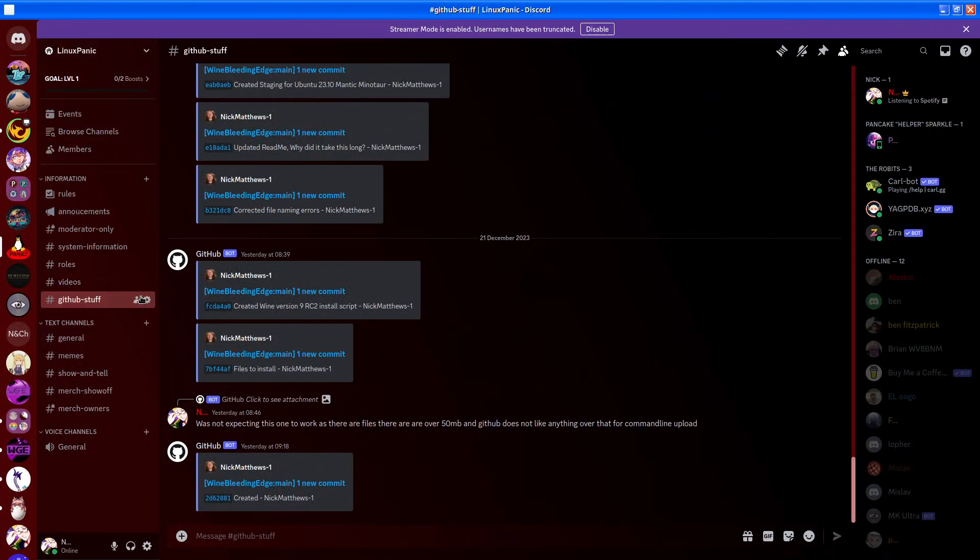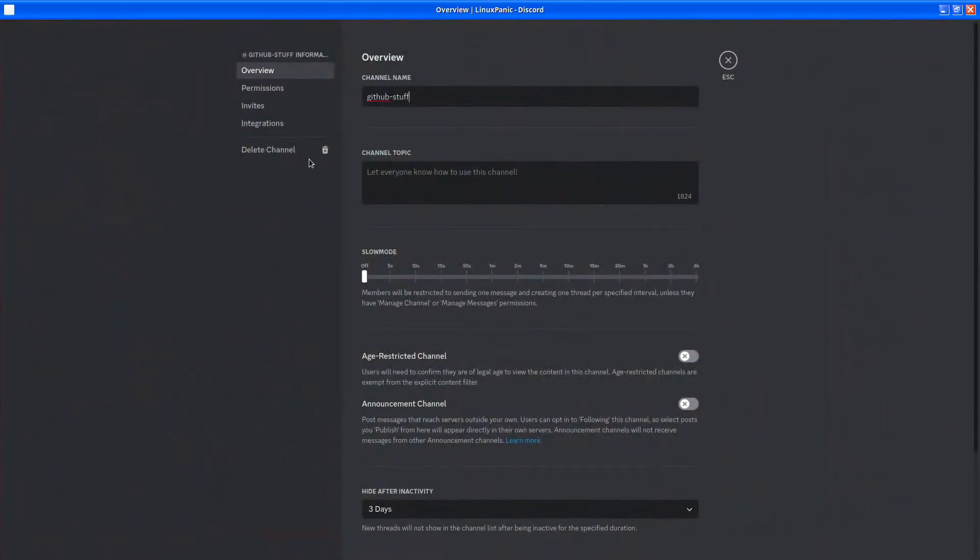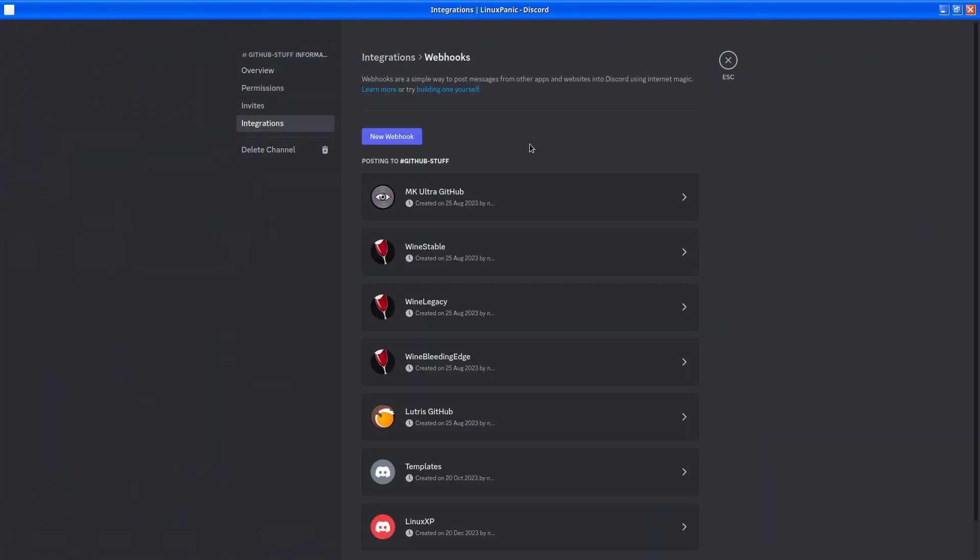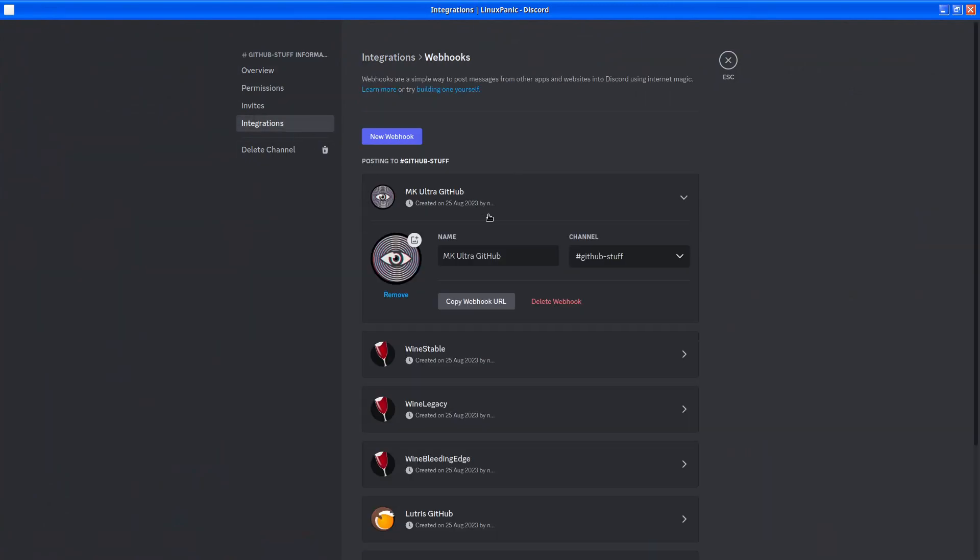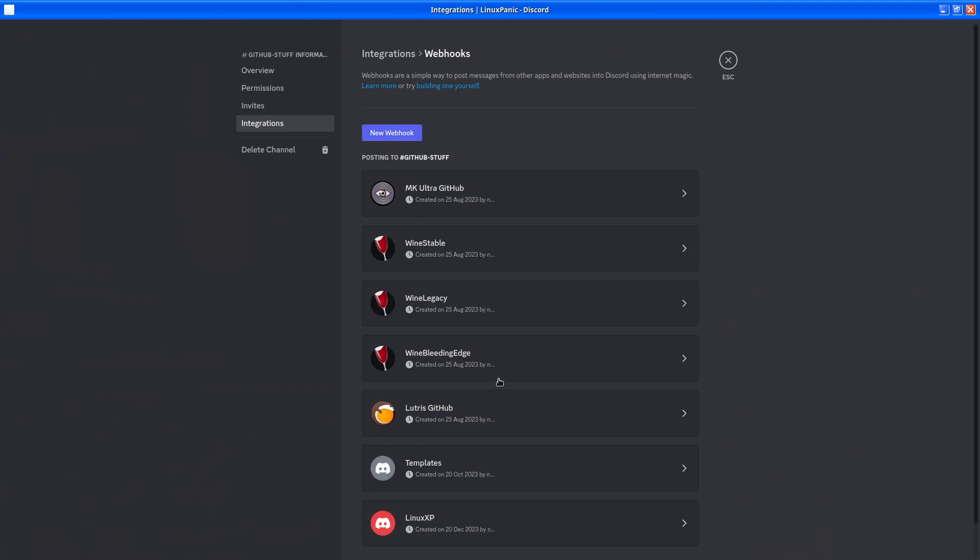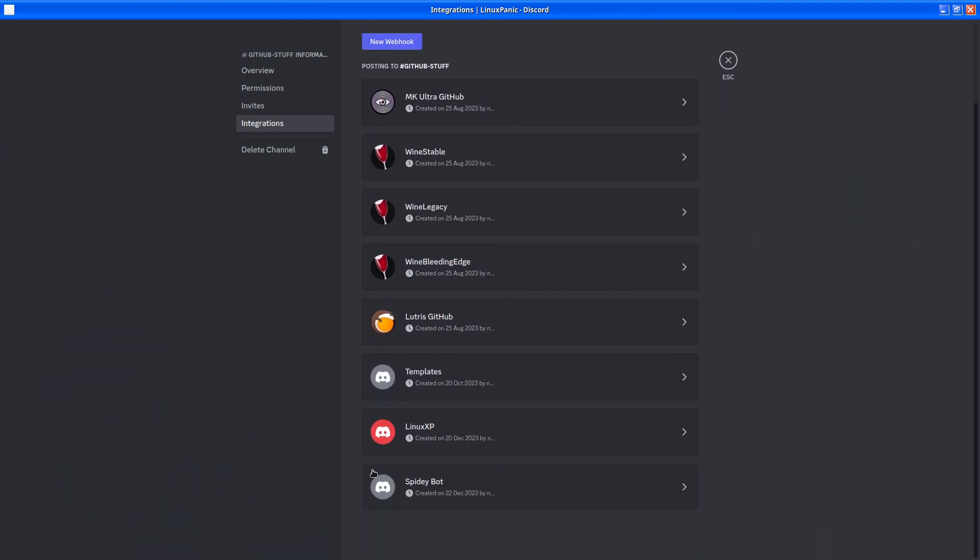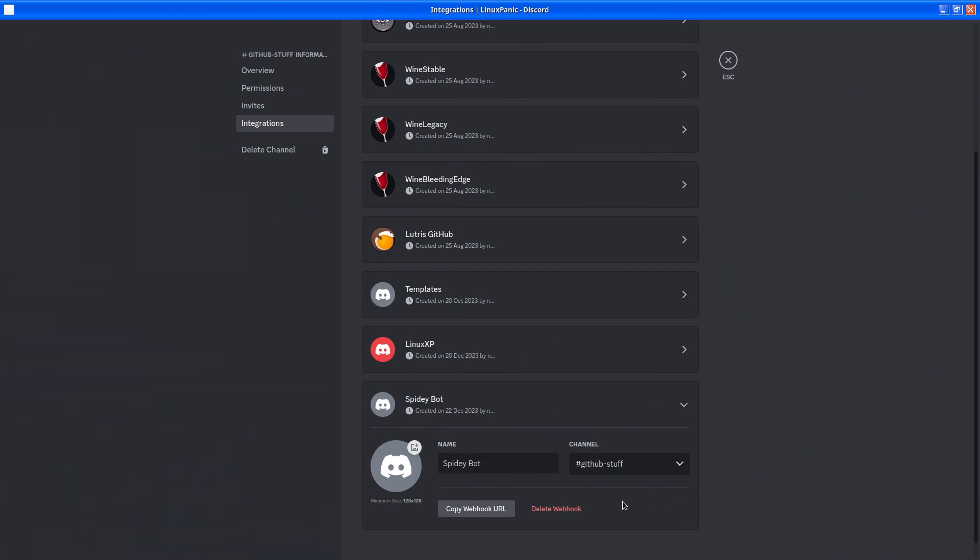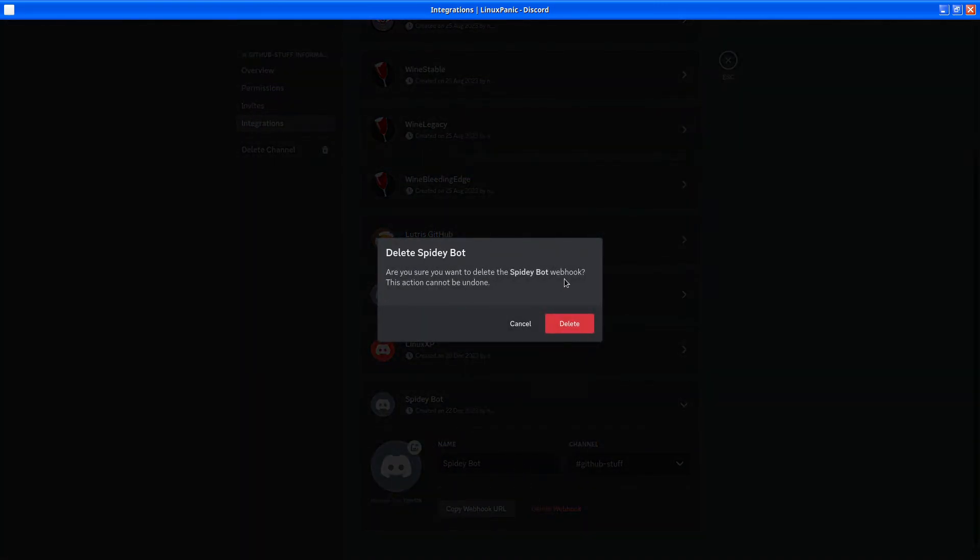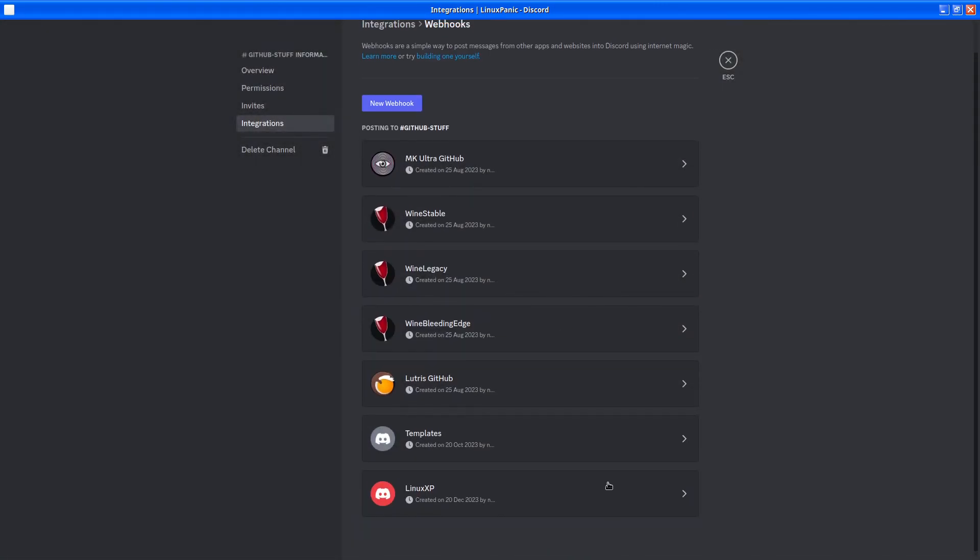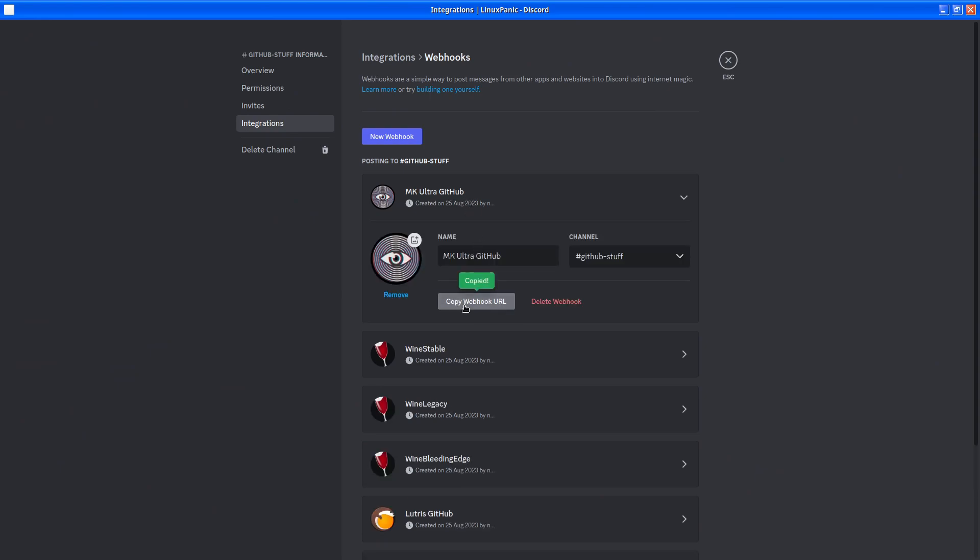And we want to hit the edit channel, integrations, webhooks, and I'm just going to... When you click the webhook, it just creates a silly bot name and you can choose a channel. But for now, we're just going to click delete because I don't need that. We'll copy this webhook.